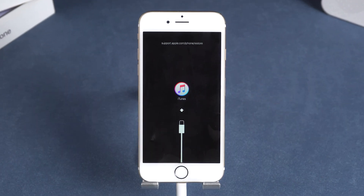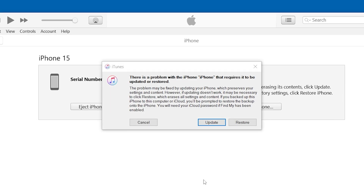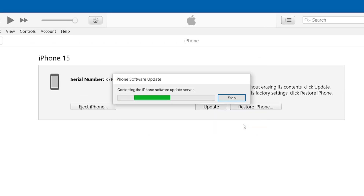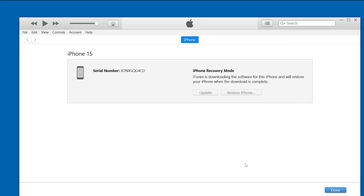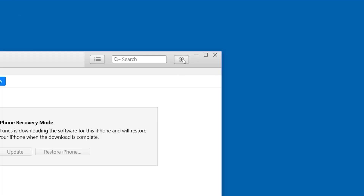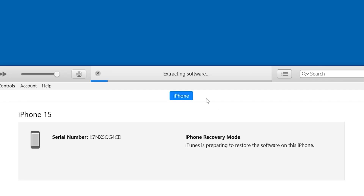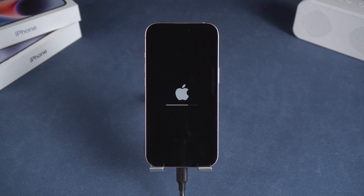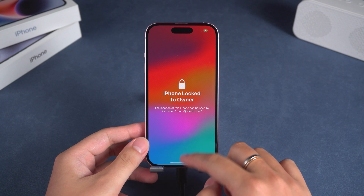Once the iPhone is in recovery mode, iTunes or Finder on the computer will prompt you to update or restore. Follow the instructions and click Restore to reset your iPhone. Wait for Finder to complete the iOS firmware download. Once the download is complete, your iPhone will start resetting. After the reset is complete, follow the on-screen instructions to set up your iPhone.